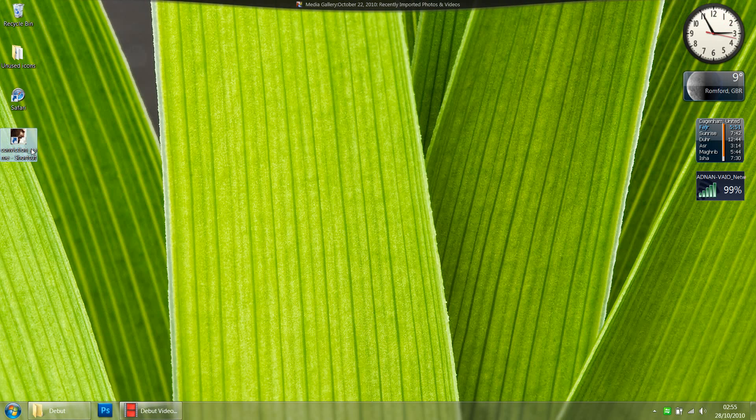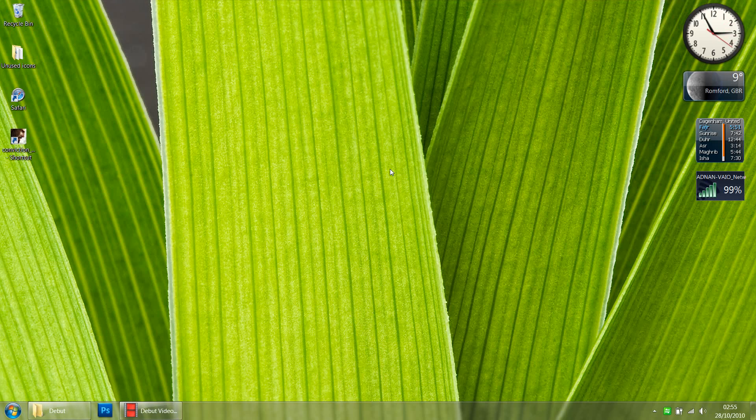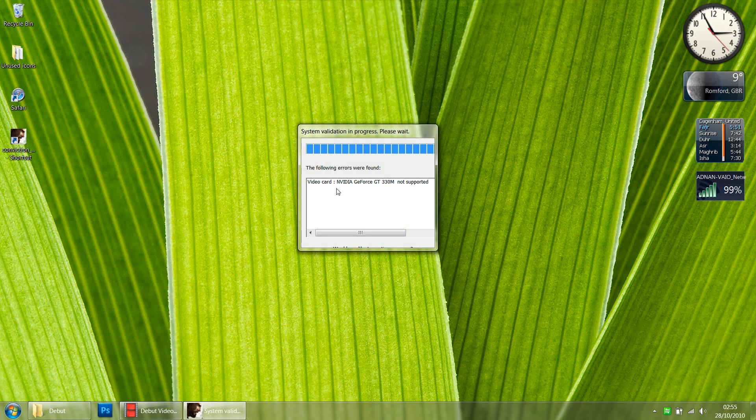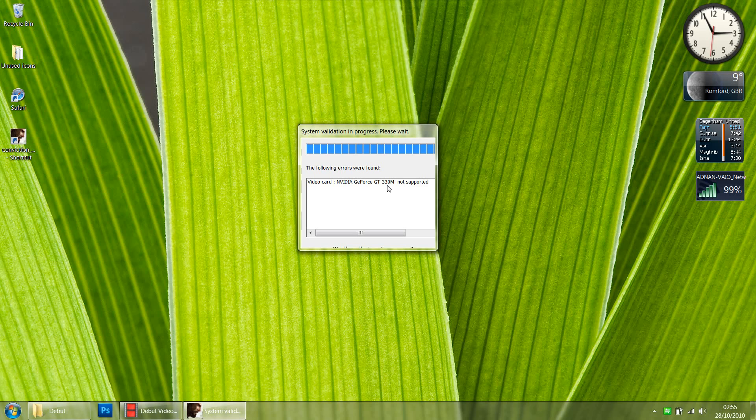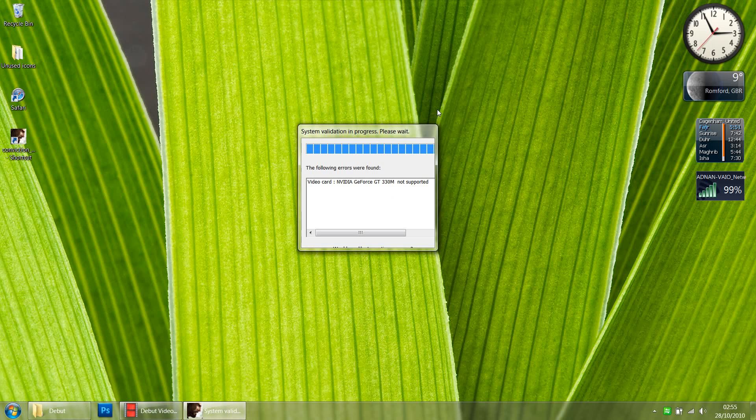when I try to run this, it goes through some check and says the card is not supported. Anyway, this card is better than the cards they have mentioned, like the 9800GT. This is a 330M GT card that came with my Sony Vaio laptop, so I don't see a problem why I cannot run the game.